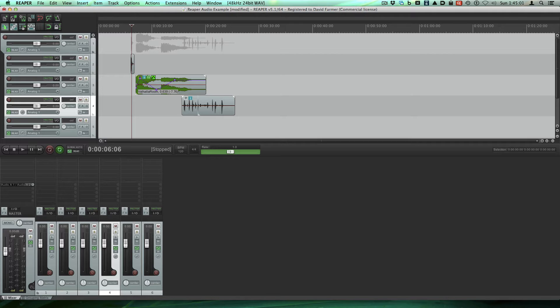That's a common setup people use, particularly for Pro Tools users going optical output through their Omnis so they can monitor their Mac hardware. There's a clocking issue that happens when you choose the Mac optical output. The only fix I've seen that works reliably is to make an aggregate device that includes both the Mac digital input and the output, and then choose that as your output device in Reaper.